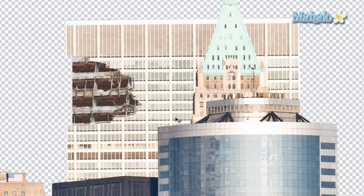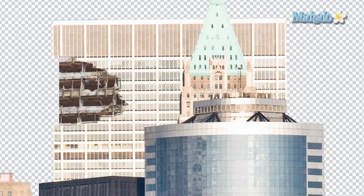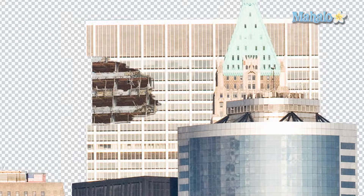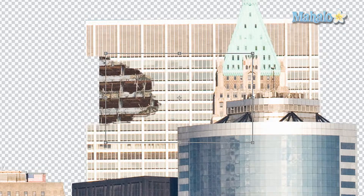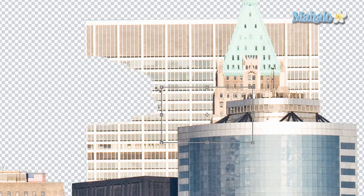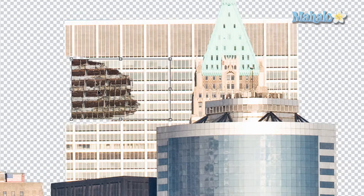There are a few steps to make it look like it fits in well. First, the floors of the destroyed building compared to the actual building are off, so we need to fix that. We'll transform it with Command/Control T, hold down Shift to keep it proportional, and resize it to match the size of the actual floors.